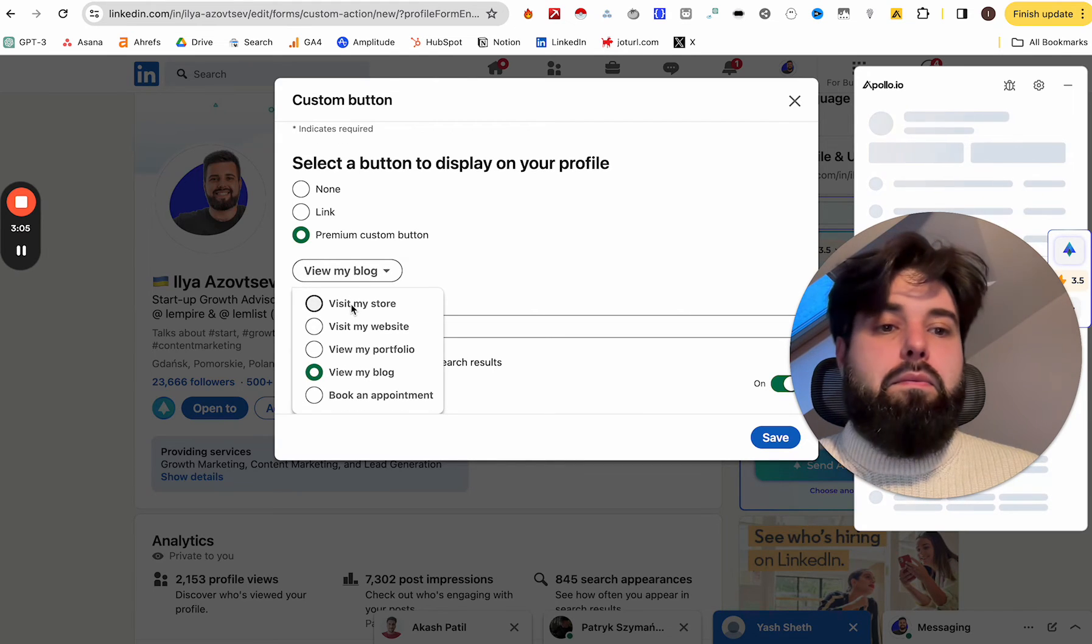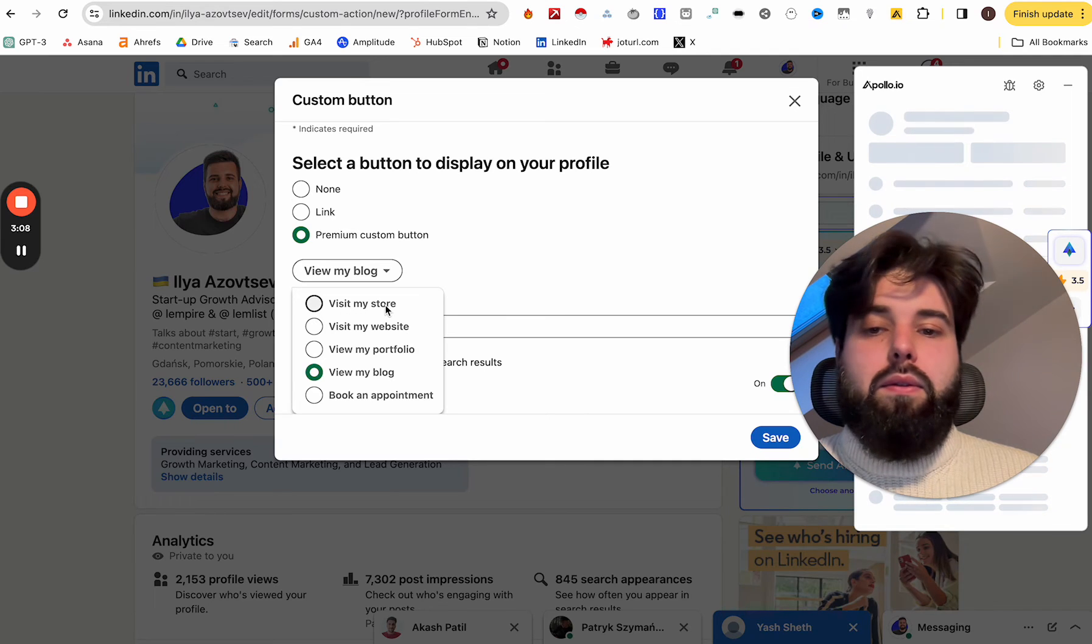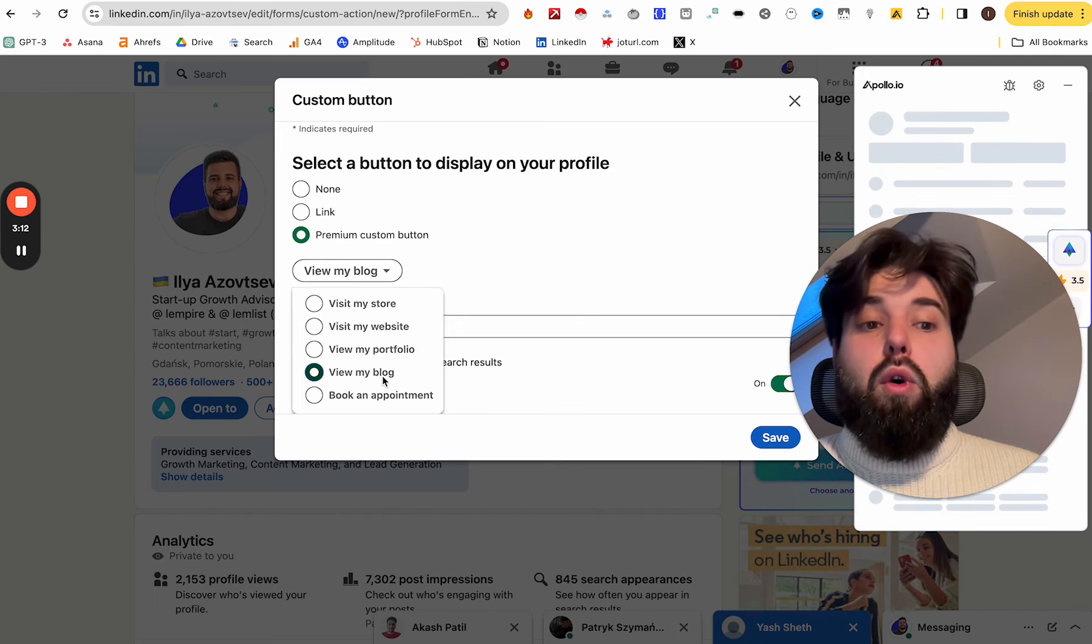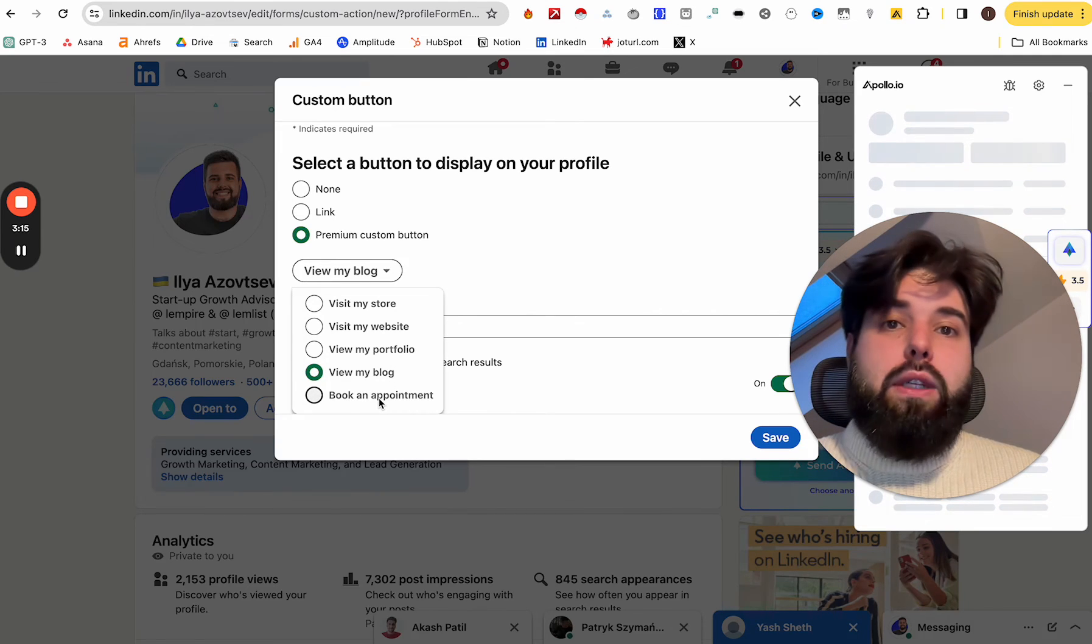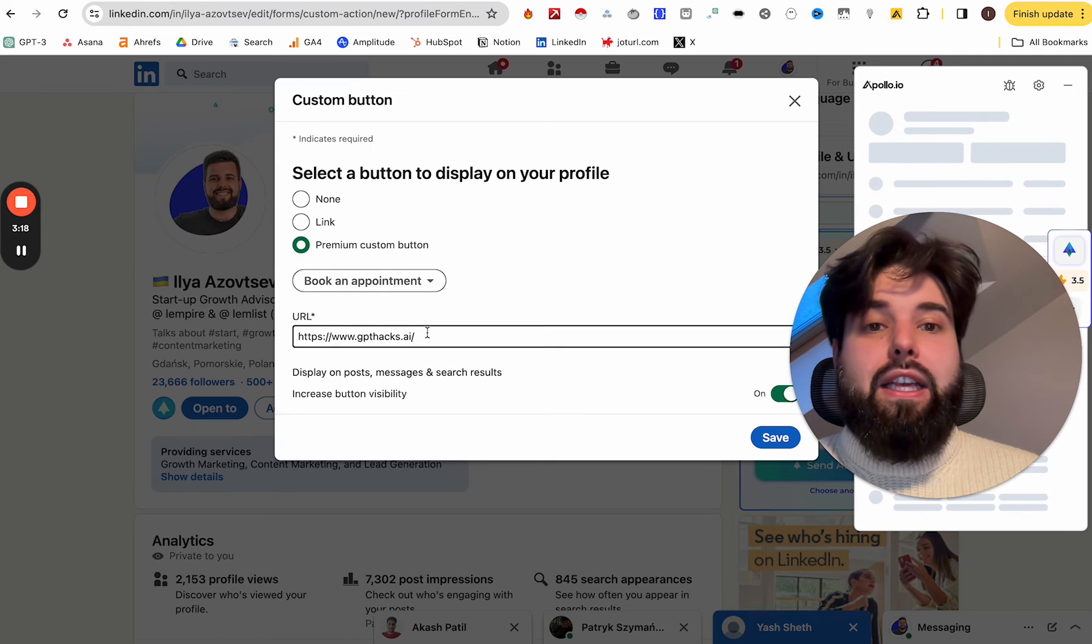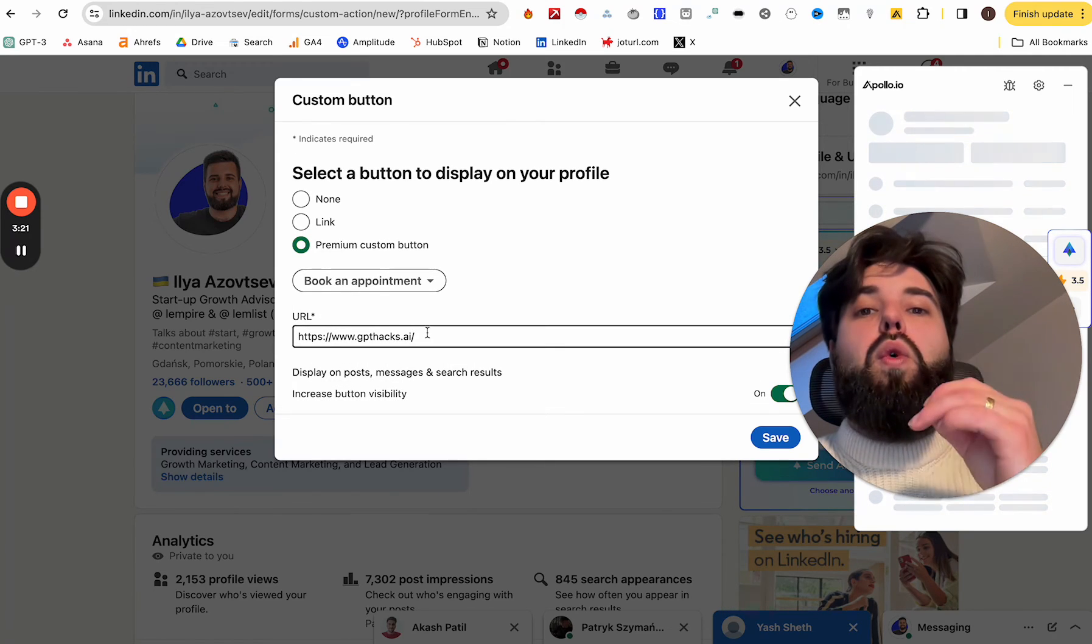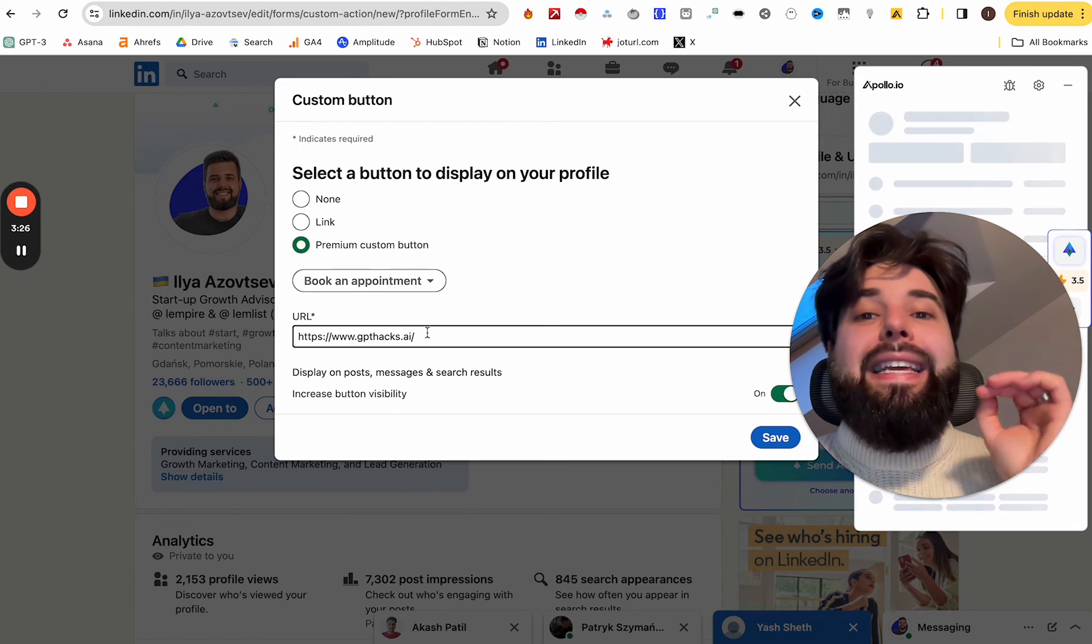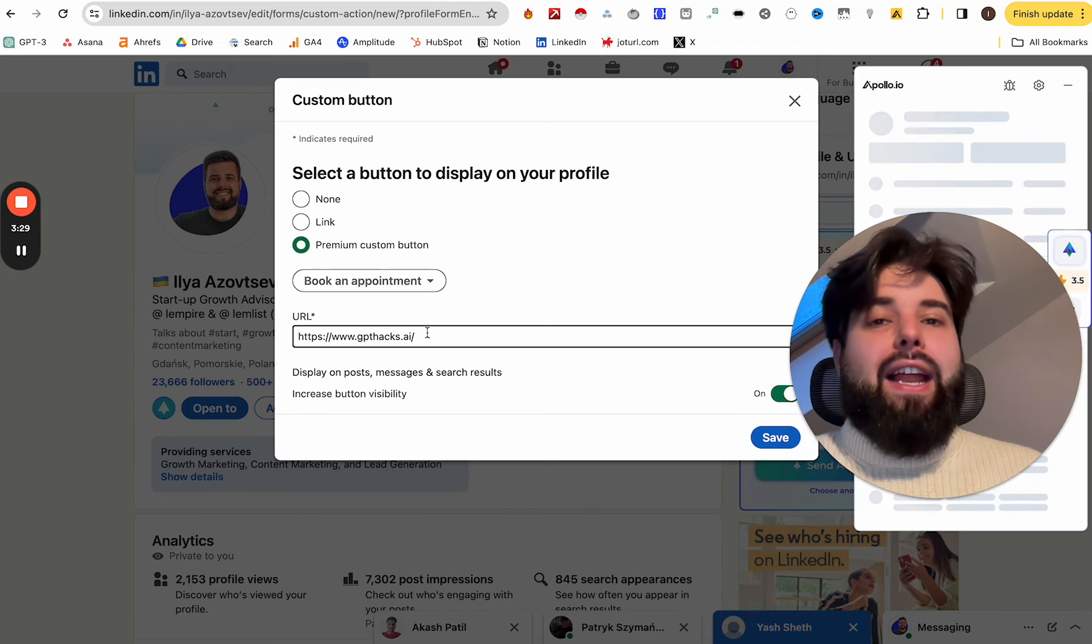You can either lead people to visit your store or website, or see your portfolio, or see your blog, or book an appointment with you. And if you click here and put a Calendly link over here, everyone who sees and visits your LinkedIn profile will be able to easily book a call with you.